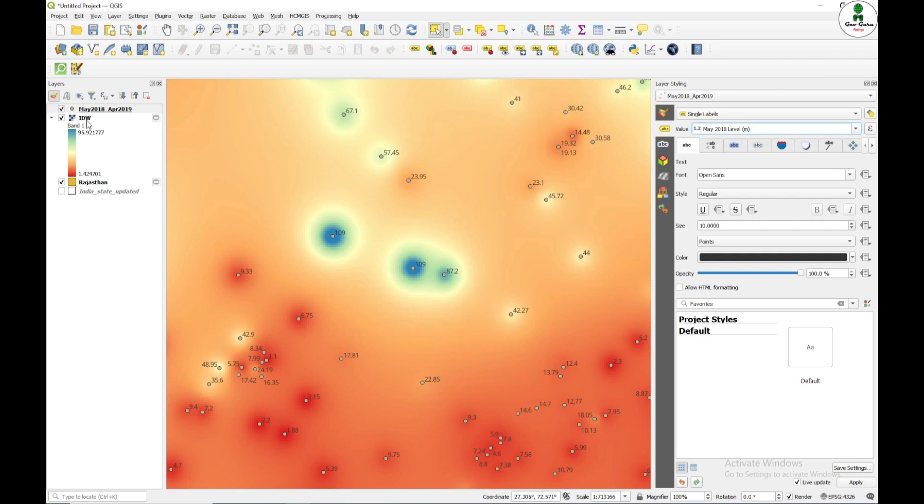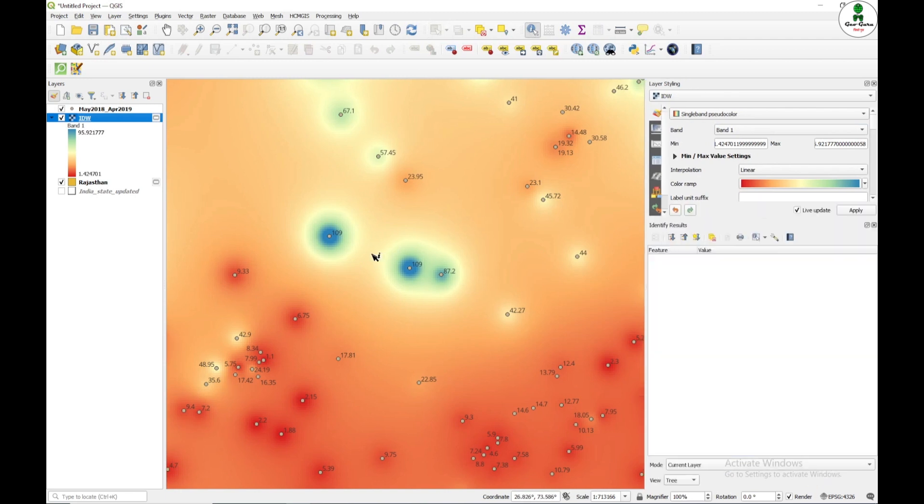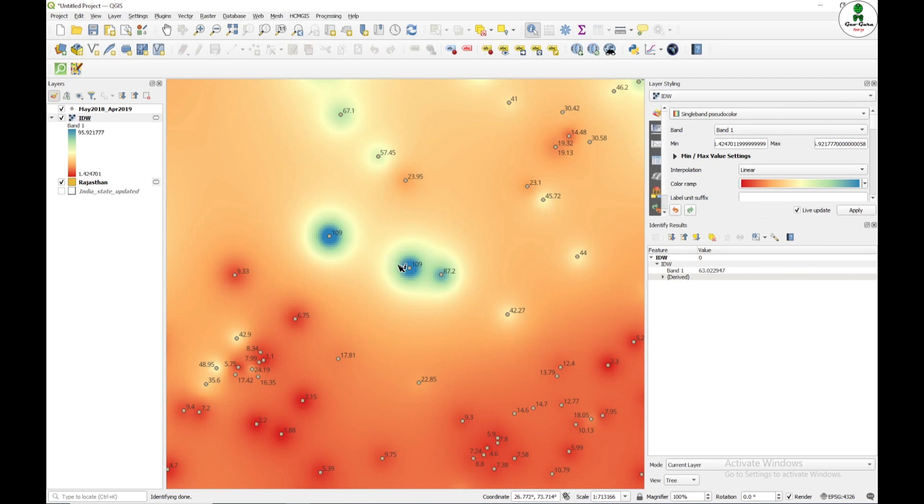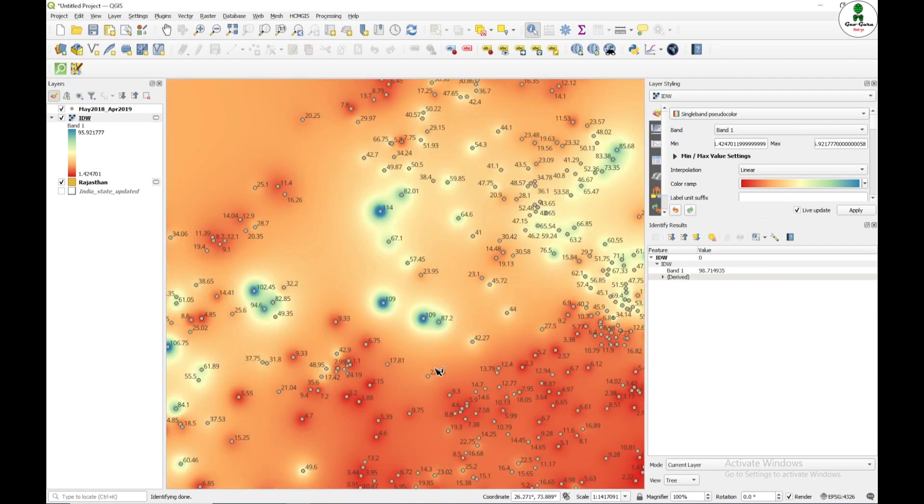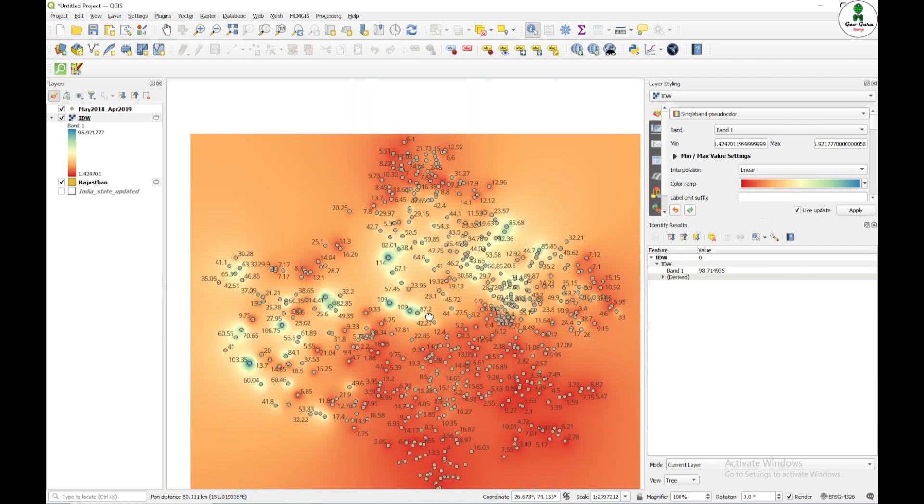But if I just go to the IDW and click using this identify features, I'm getting the value of 42 or 43. And then slowly, slowly increasing and suddenly the value becomes 100. So this bull's eye effect is not suitable for the groundwater exploration map.